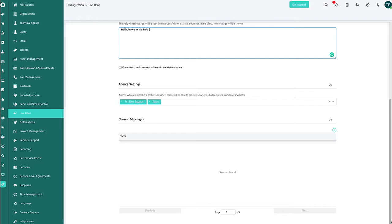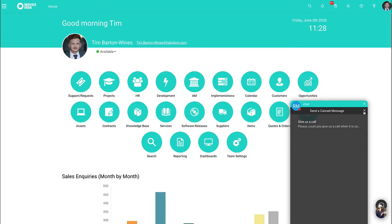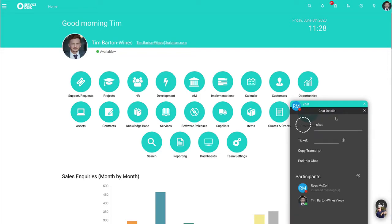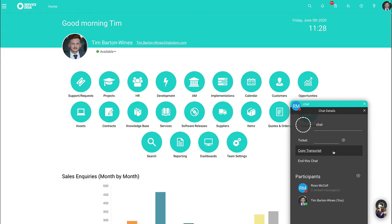If a live chat starts and it's not for you directly, you have the ability to jump straight in and choose who you're speaking to. So you can click into the chat here and add in the person you wish to go to. You can copy the transcript and push it straight onto a ticket and you can also end this chat so it's no longer active.